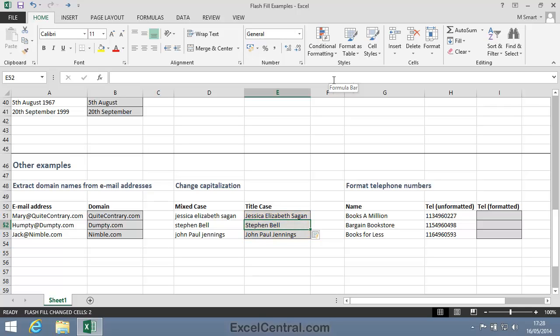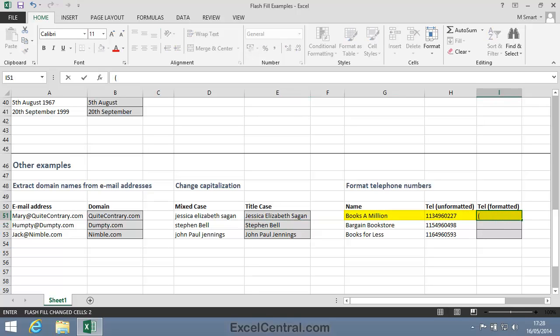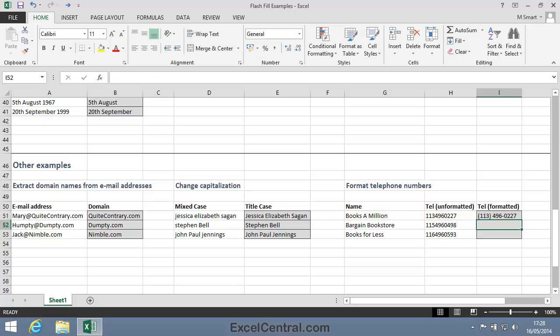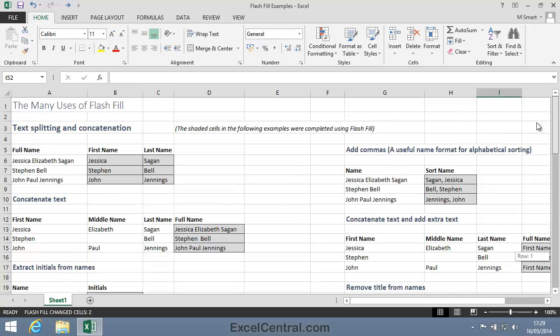Now let's look at some USA telephone numbers. In the case of Books A Million, the correct formatting is open brackets, 113, close brackets, and then 496, a dash, and 0227. If I now press Control-E, the other telephone numbers are formatted correctly. And that concludes Lesson 2-21 Use Flash Fill to Solve Common Problems.